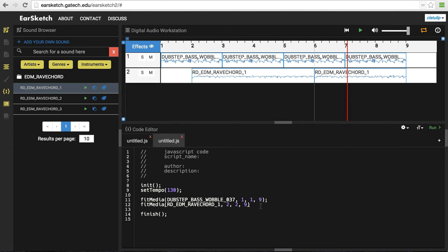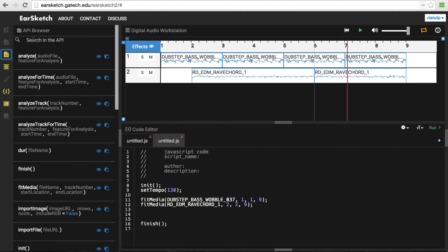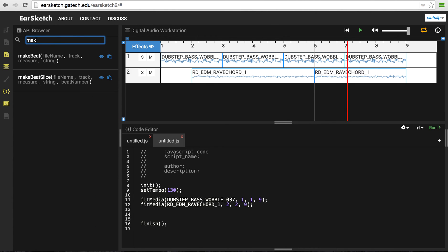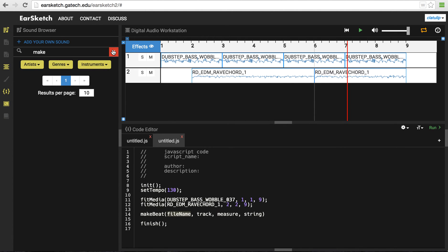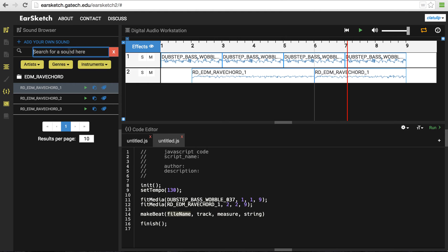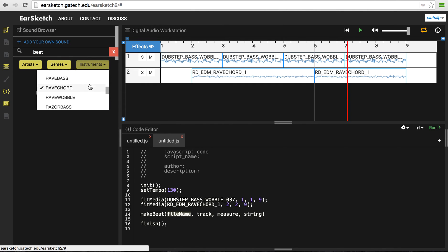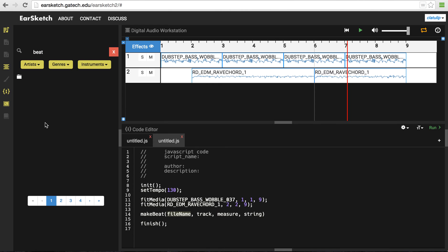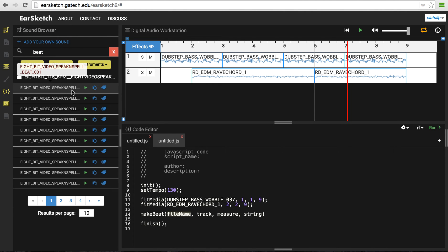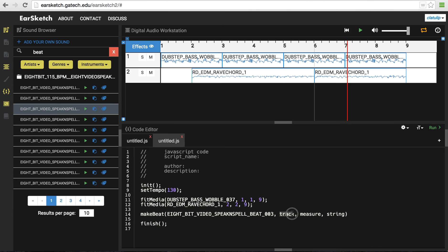And finally, let's add a beat to this. So let's go to the code browser. And another common code that you might want is the makeBeat code. So here we go, we'll copy that in. And makeBeat again also takes a sound file as the source. So we'll go back to sound and let's try to find a beat and let's clear this. 8-bit video speak and spell. So let's use that because it's just going to take the very first part of that clip. And so we'll copy that one in.